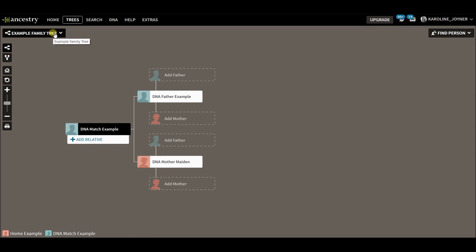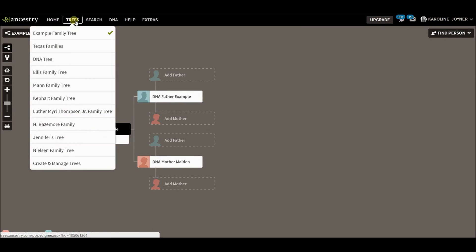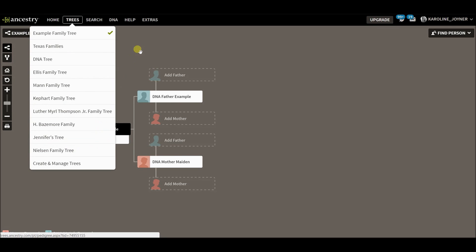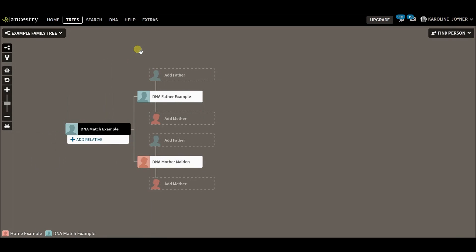Now, this is really useful when you are creating multiple mirror trees and you don't want to have gobs and gobs of family trees to keep track of. It's also very useful when you are finding shared ancestors. Once you find that shared ancestor, that's when you can merge it into your main home tree.